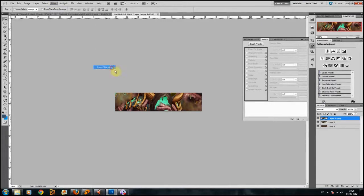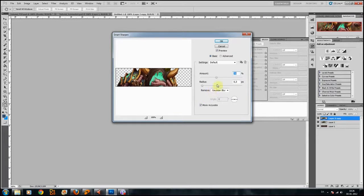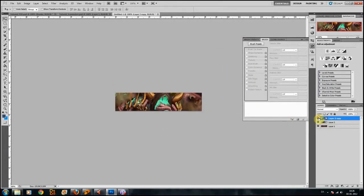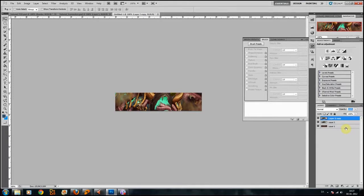Press Enter when your transformation is done, then hide the guidelines again. Duplicate the layer, go to Filter > Sharpen > Smart Sharpen. My settings are an amount of 70% and a radius of 0.3 pixels. I use Smart Sharpen because it gives a better result than normal sharpen. I duplicate the layer so I can control how much the sharpen affects the render — if it's too much I can turn down the opacity of the sharpened layer. Merge it back down to the render layer.